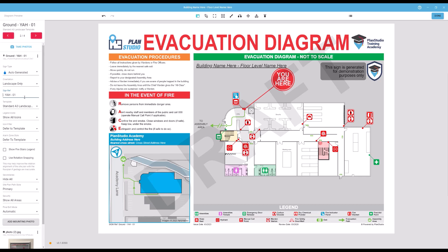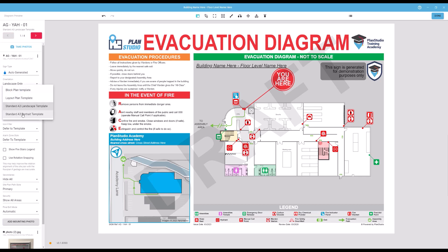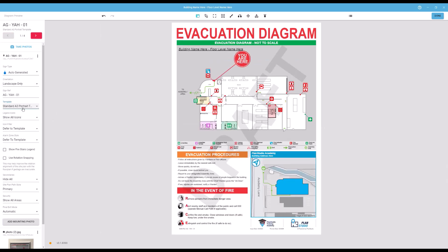Before you can view a sign, you must first have selected a template. All the available templates for your current job should be available in this list.